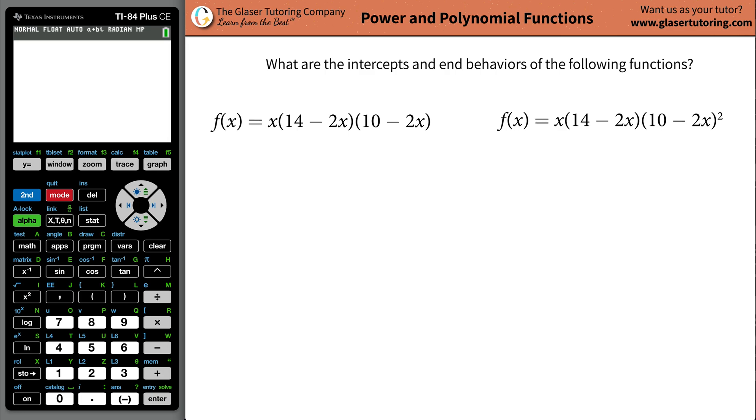Hi, I'm Andrew. Today I would like to teach you how to use the calculator to determine the intercepts of a function and their end behaviors.